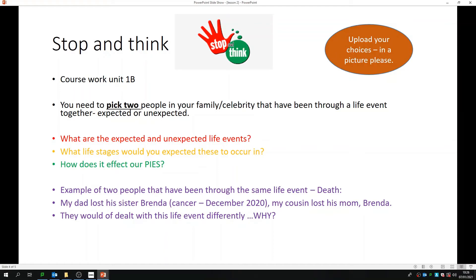Unit 1B is based on an expected or unexpected life event. What you need to do is pick two people within your family. One of them could be yourself, one of them could be a parent, a sister, a brother, a cousin, an aunt, an uncle, a nan, a grandad. We could use a celebrity, but that will only be if you cannot think of a family member. What I would like you to do is pick these two people that have been through a life event together, whether that's expected or unexpected.